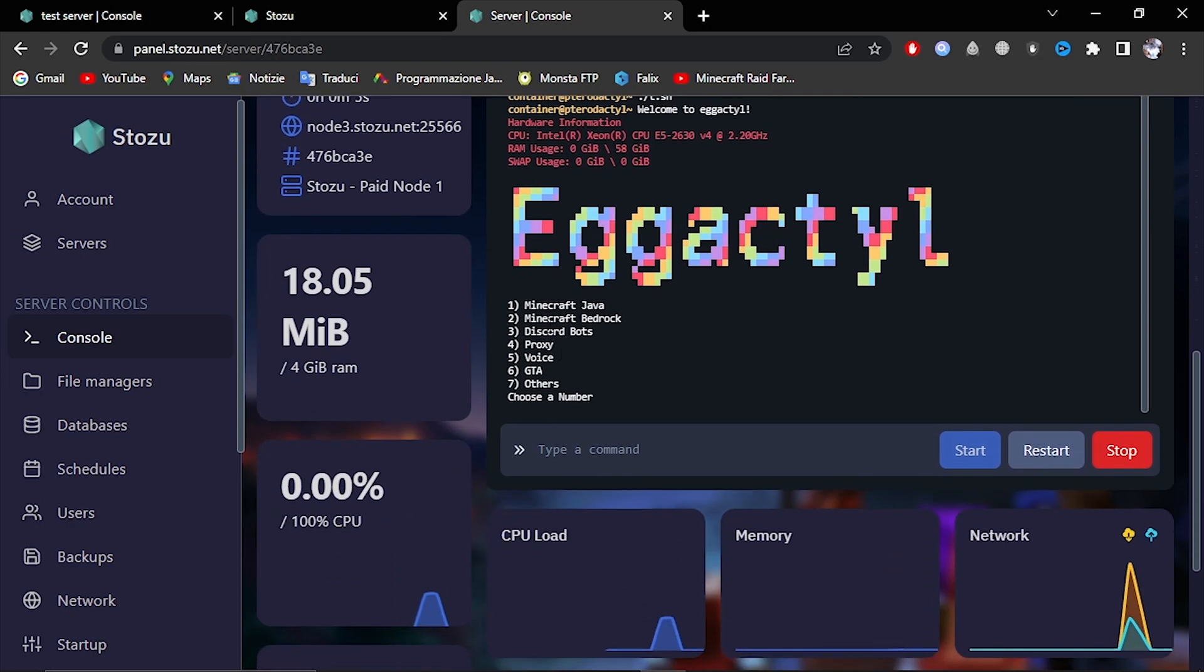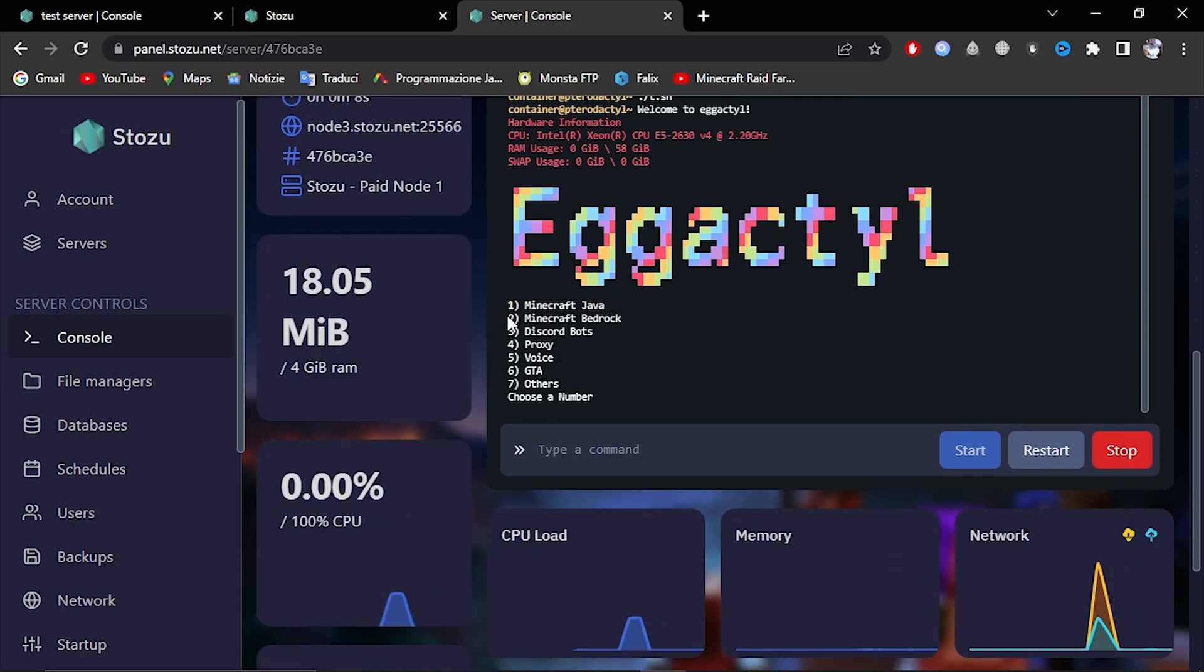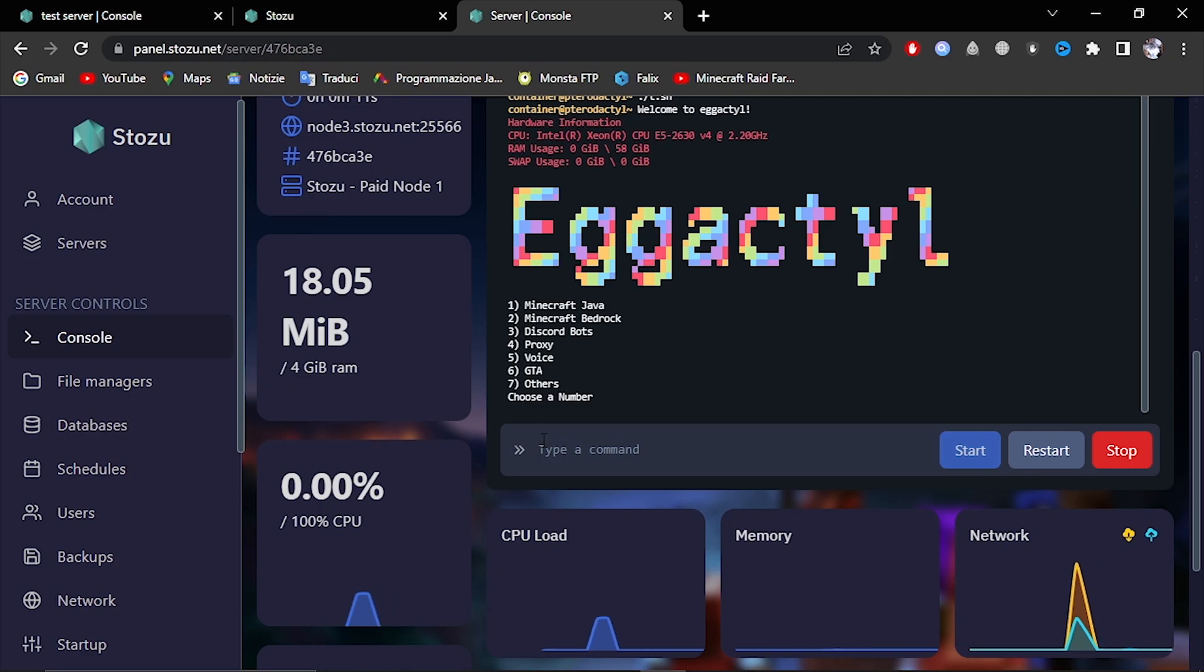Here you must select what you want. First one is Minecraft Java, second is Bedrock, etc. I'll be installing Minecraft.